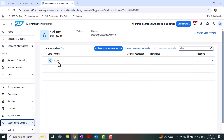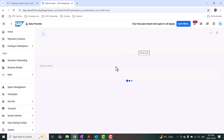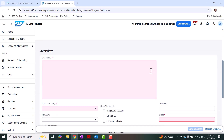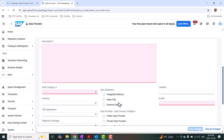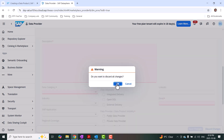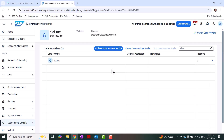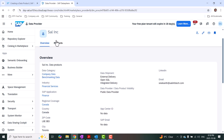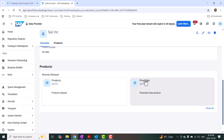I already have a data provider created and activated. You can create a new data provider profile as well — the options are self-explanatory. You can provide a business name, technical name, data category, industry, and so on. I'm not going to create a new data provider profile again. I'm going to use my existing data provider profile for the creation of custom data products. If you want to see how my current data provider profile was created, you can open it. This is my provider profile name.